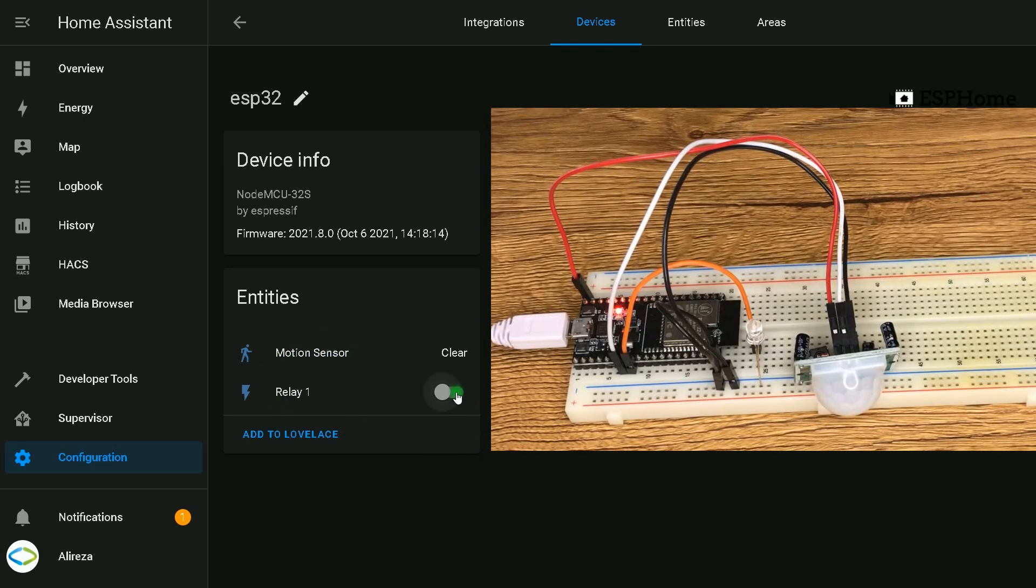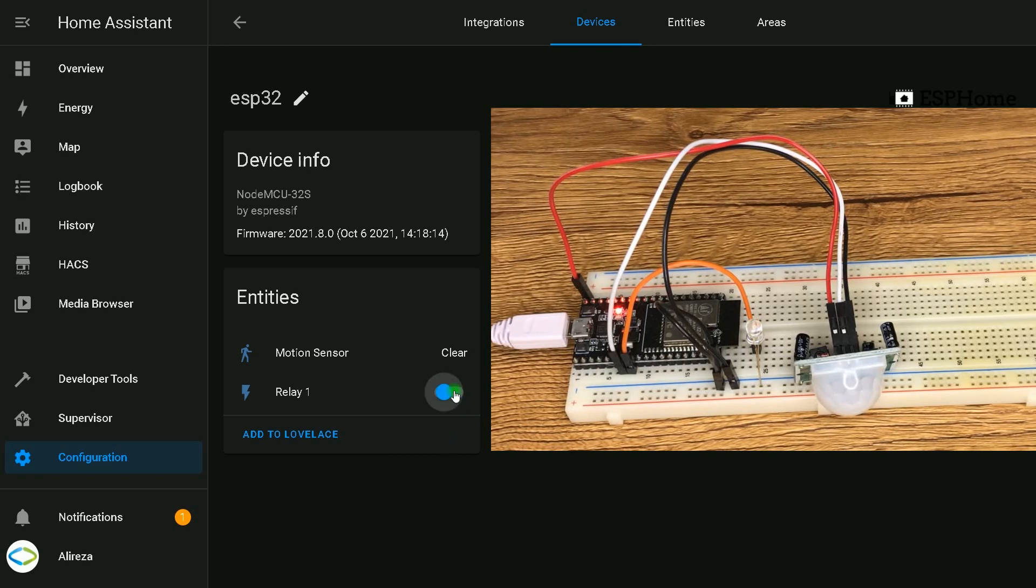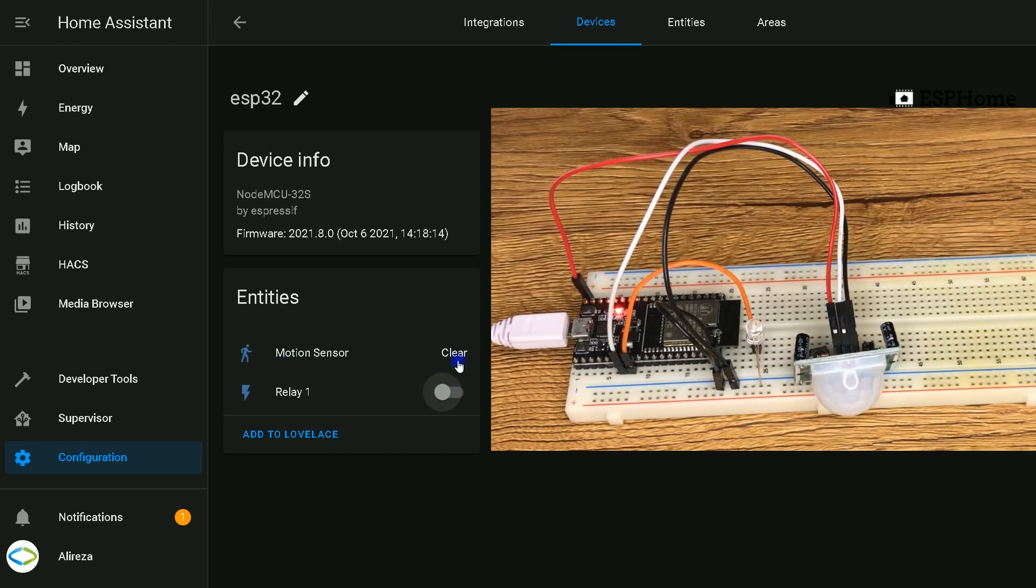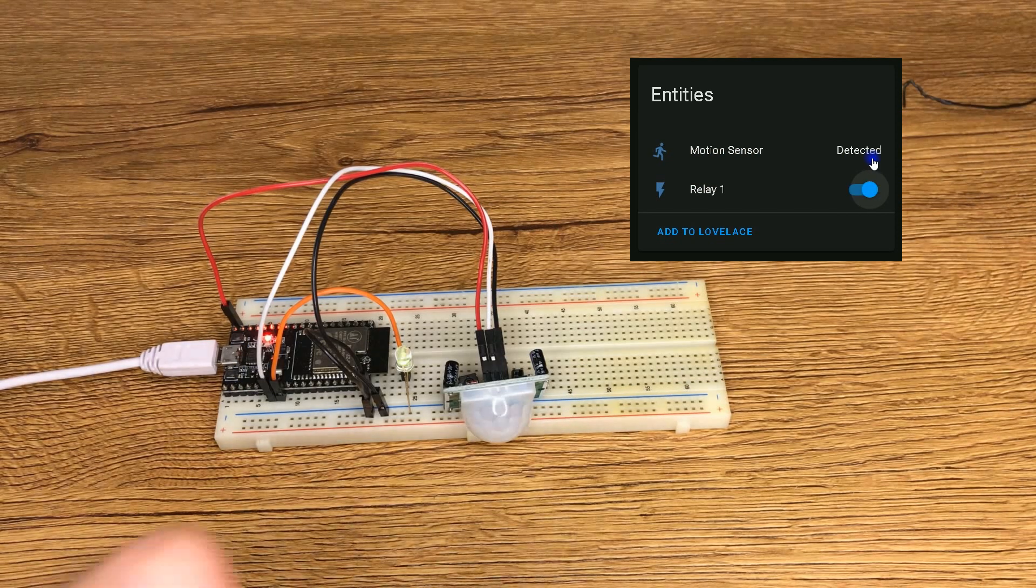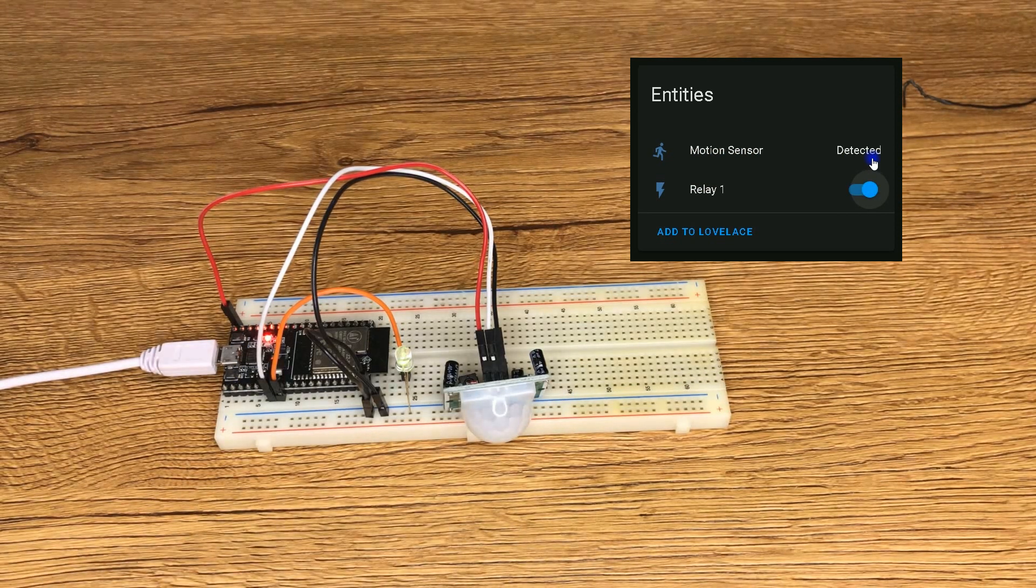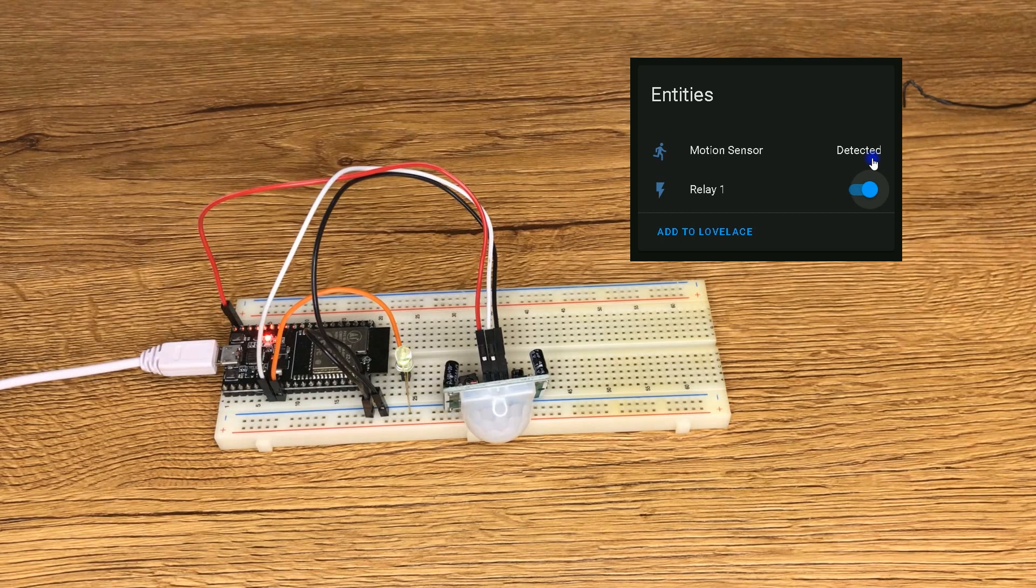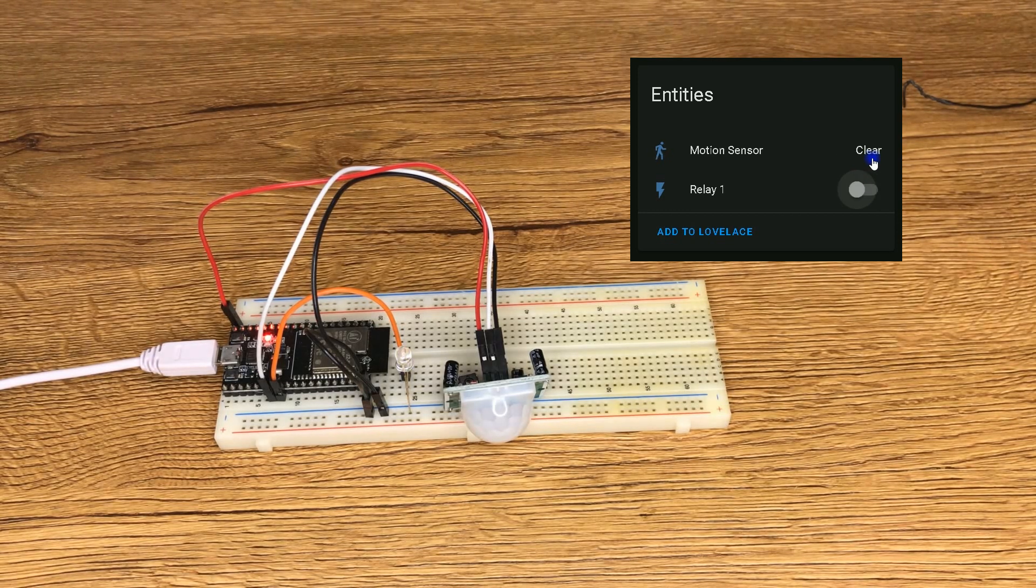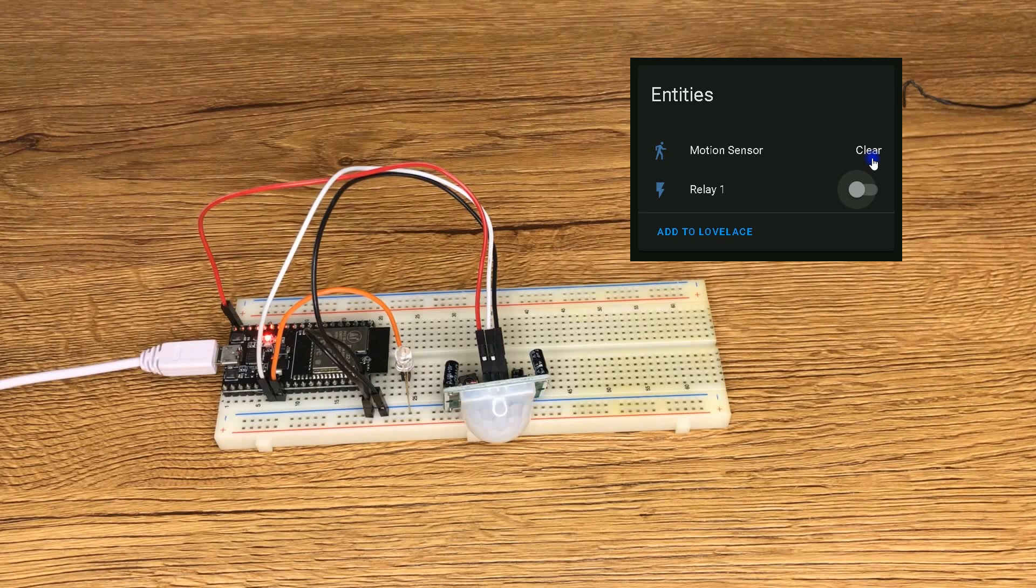Using Home Assistant, I can turn on and off the relay. As you see, the LED turns on and off. Motion sensor is clear. If sensor detects movement, the light is turned on. After a while, it is turned off.